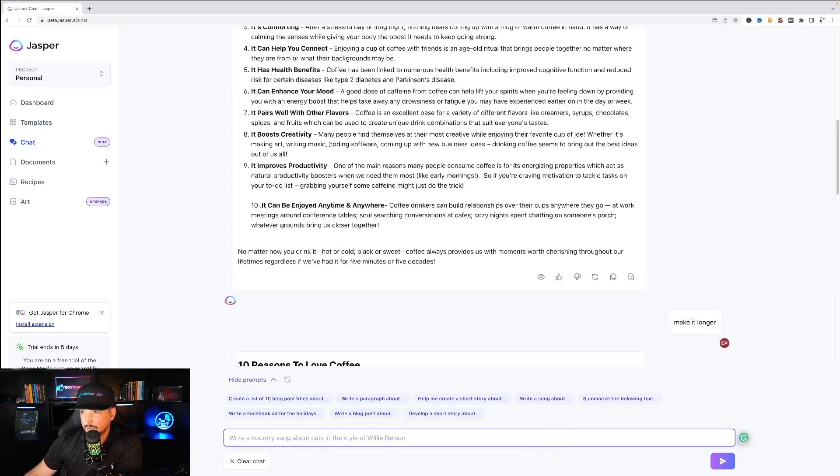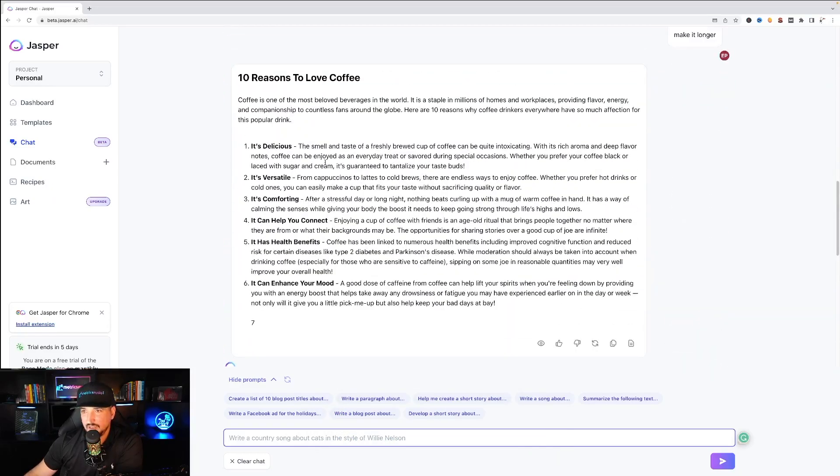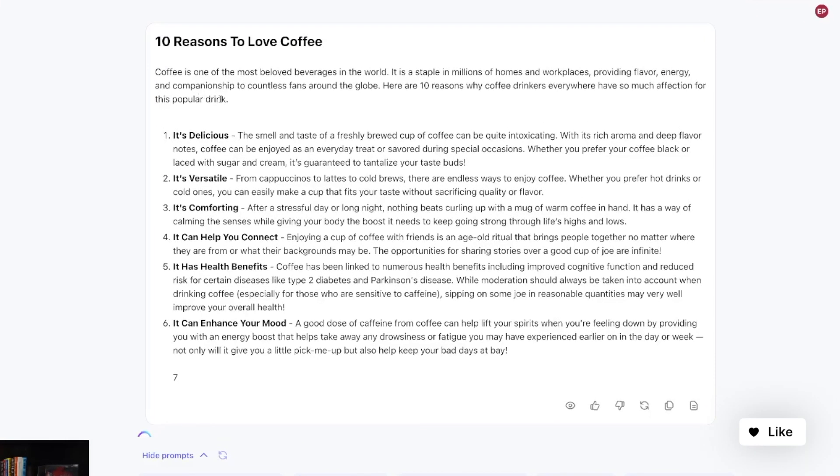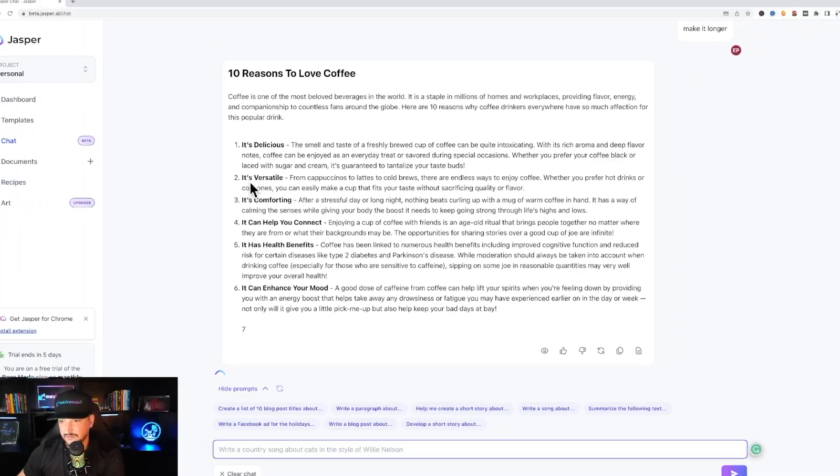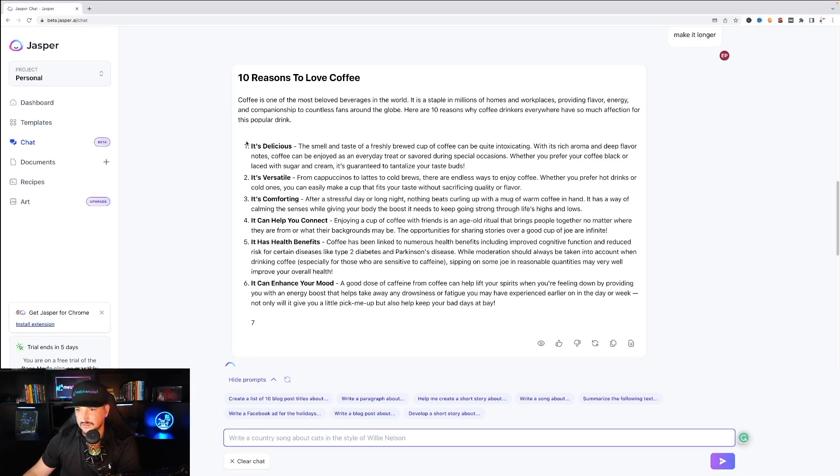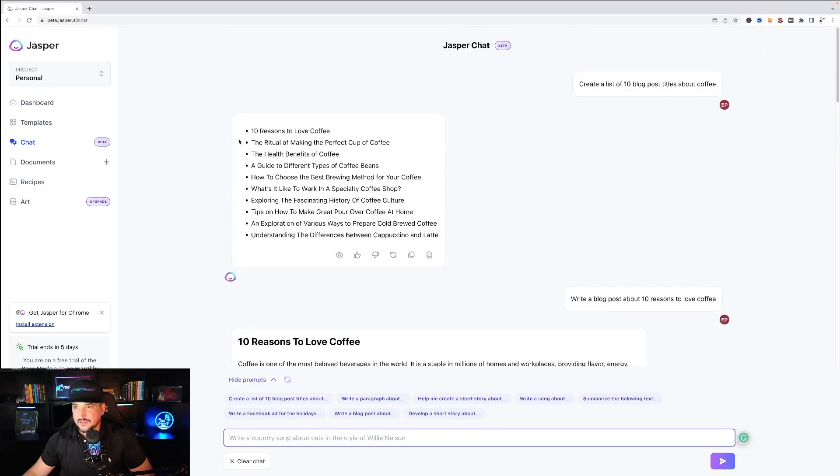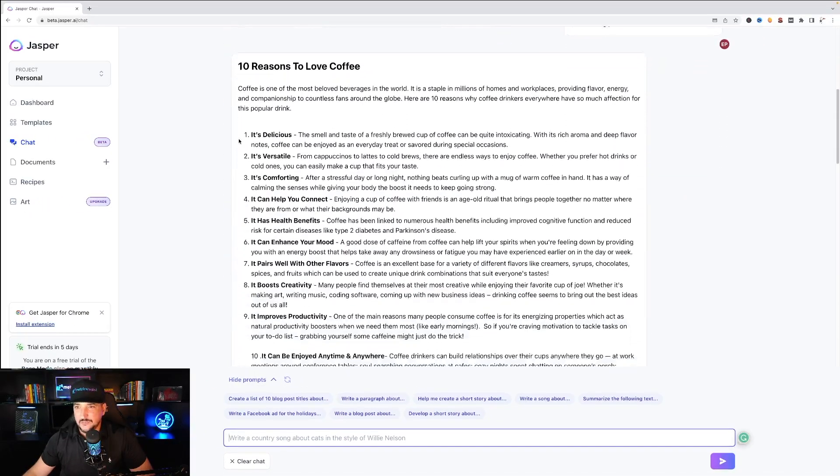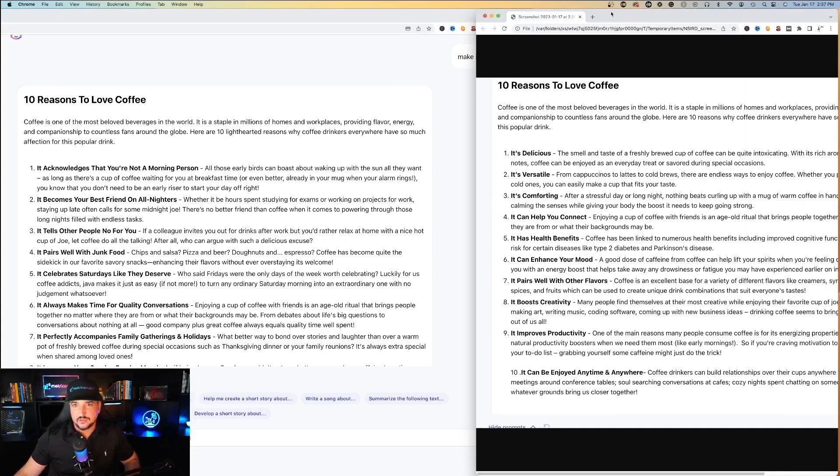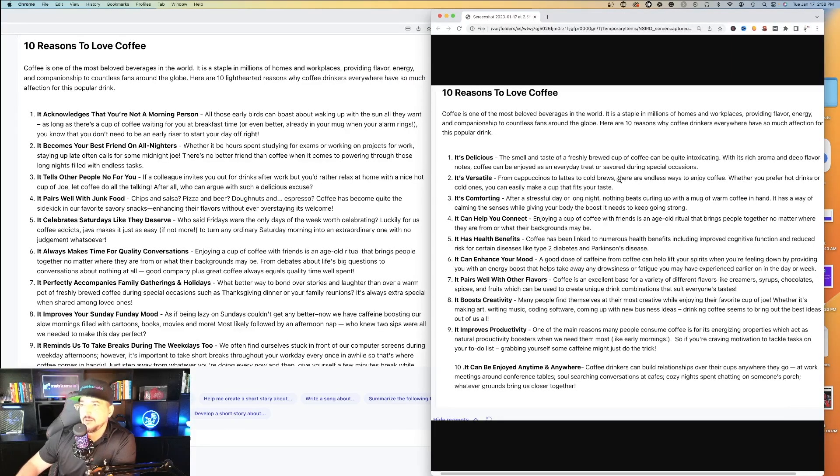It's delicious. The smell and taste of a freshly brewed cup of coffee would be quite intoxicating. Okay let's compare these two side by side. So could Jasper AI make this funnier?